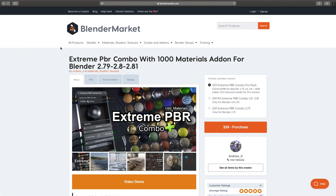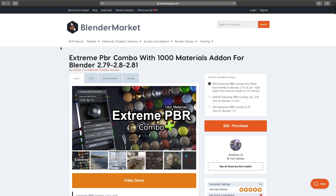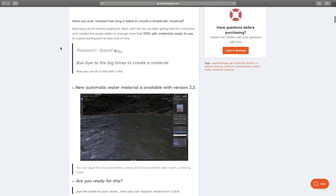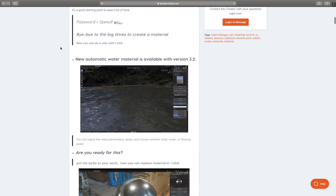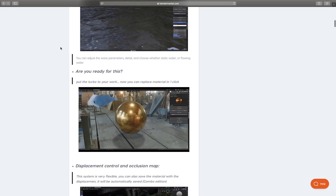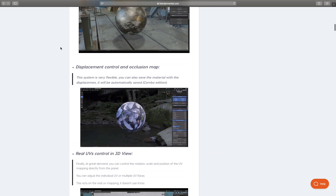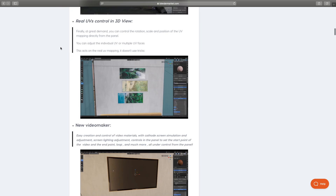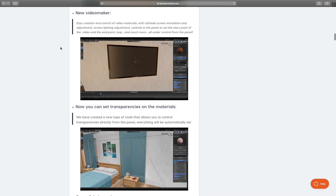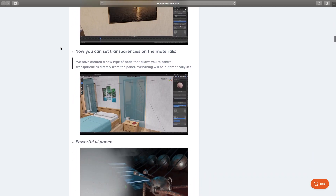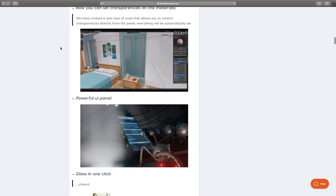You can buy this add-on at the Blender Market and support the developer as well as the Blender Foundation. Overall I recommend this add-on, and that's it for this tutorial — thanks for watching and subscribe.